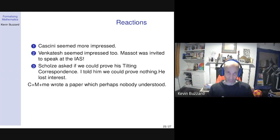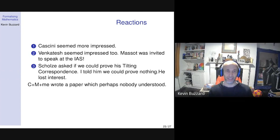I told Scholze that we'd done it — he's the guy who invented these things. He asked could we prove the main theorem about them. I told him we couldn't prove anything about them — we can't even construct one single interesting example. So he kind of lost interest. He now understands what these things can do but is still very much of the opinion that they can't do anything for him. We wrote a paper — a really funny paper, because to understand it you have to know about formal proof verification systems and also about perfectoid spaces. Loads of people know about each individually, but the number who know about both is an extremely small set. Mathematicians and computer scientists need to start talking to each other.